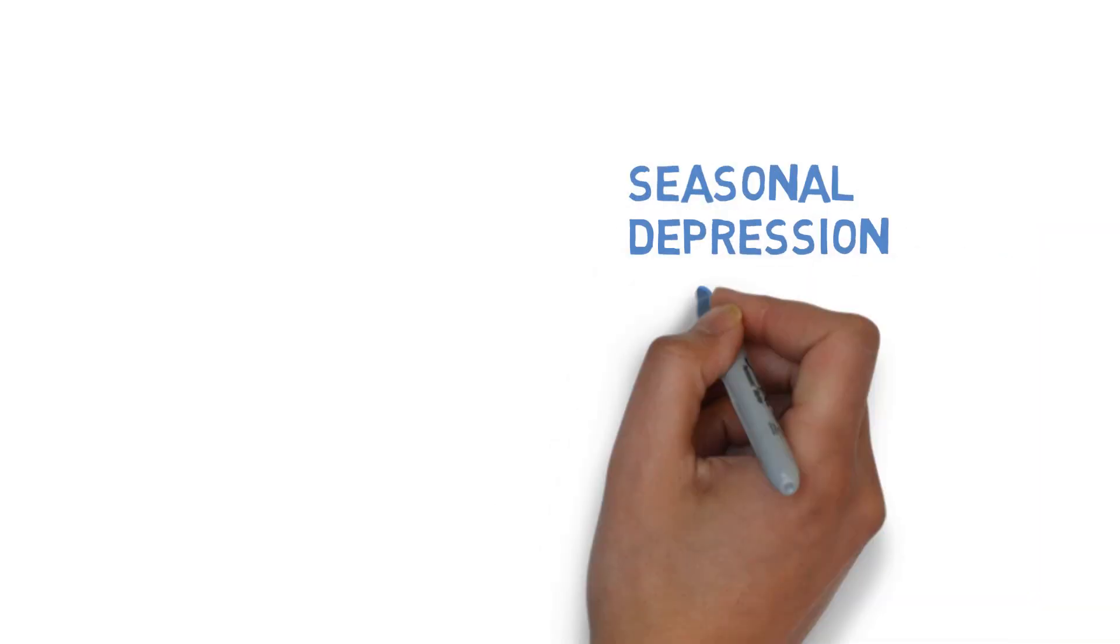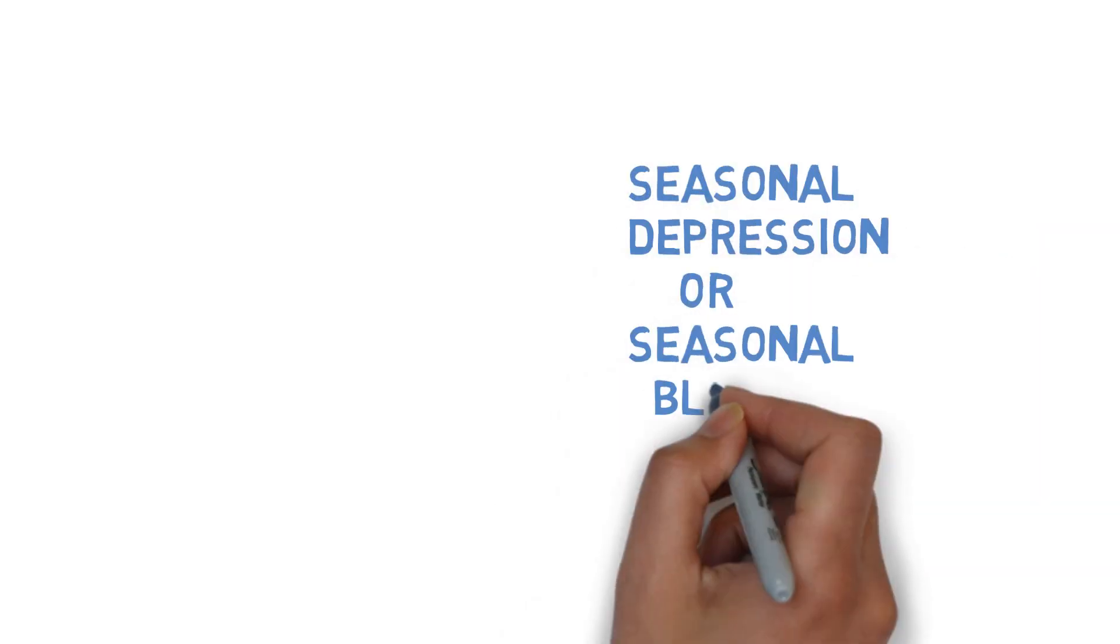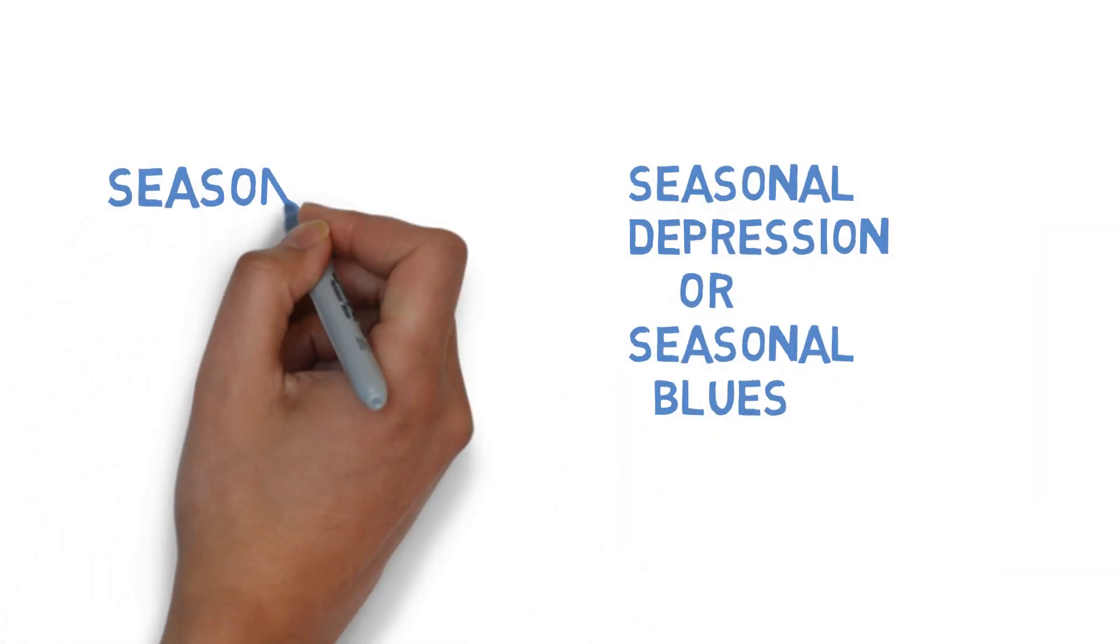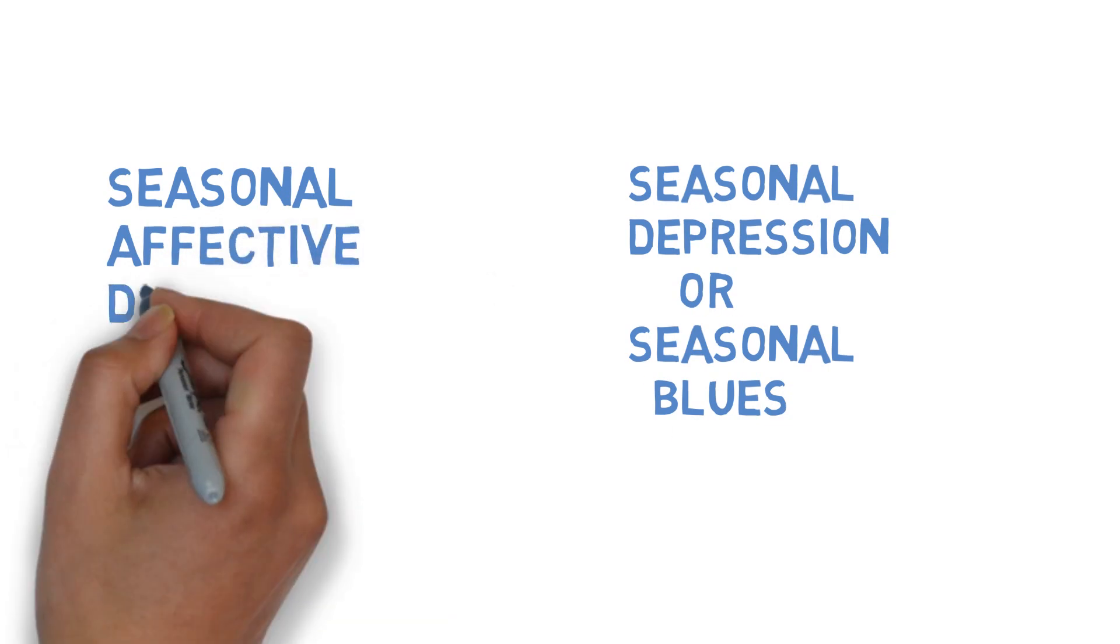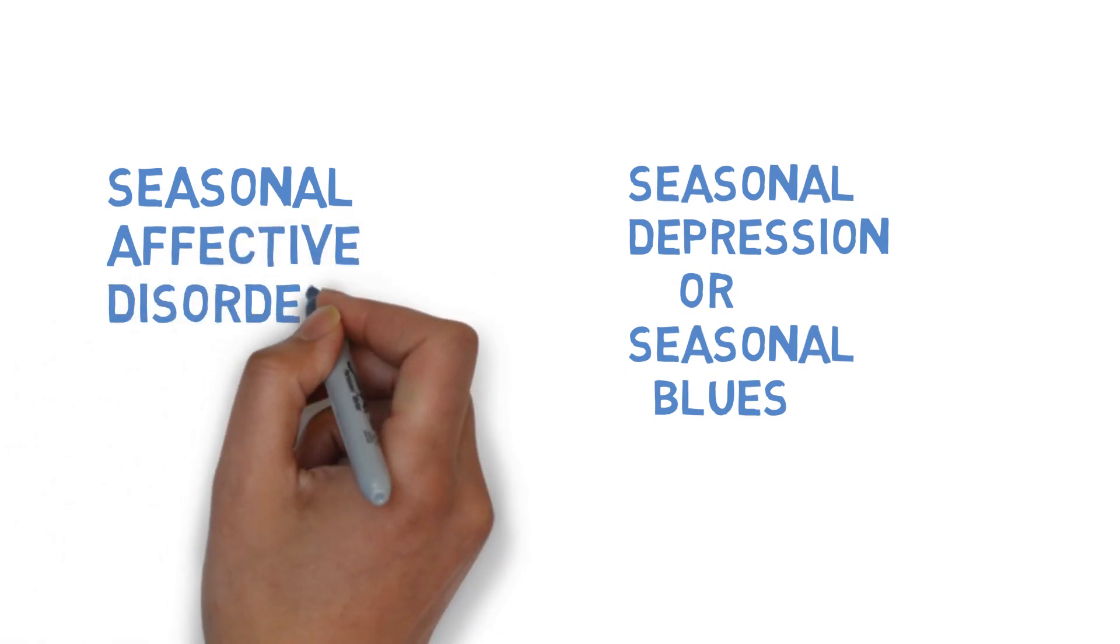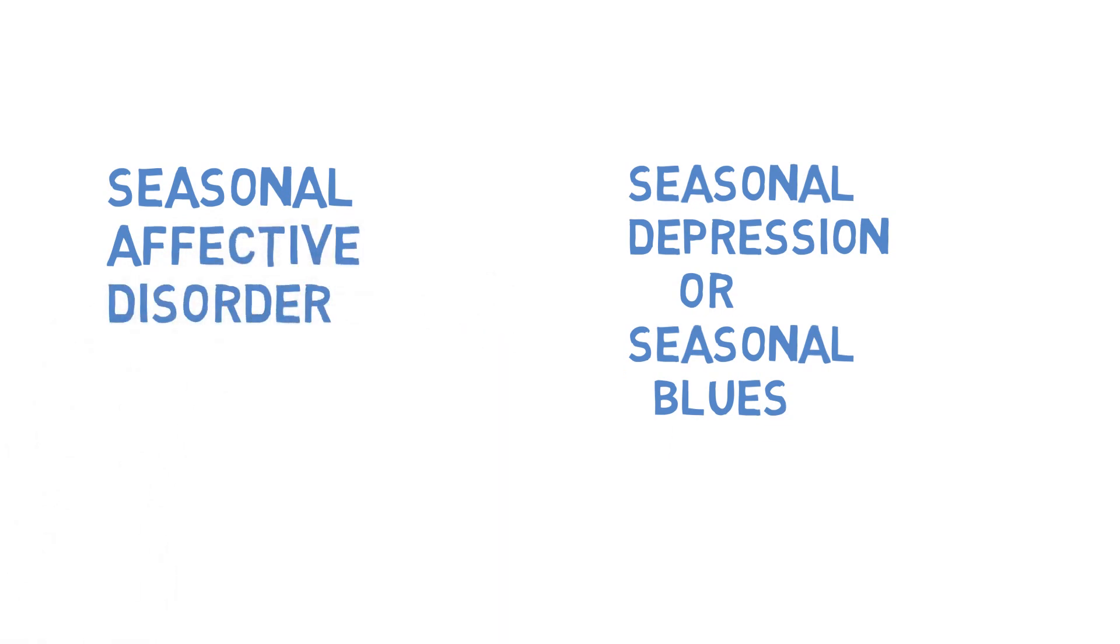Do you have a seasonal depression or seasonal blues, also called seasonal affective disorder? I have a simple thing that you can do to kick it to the curb.